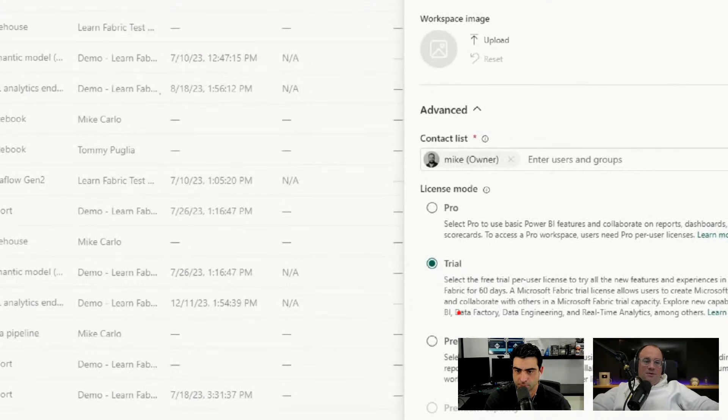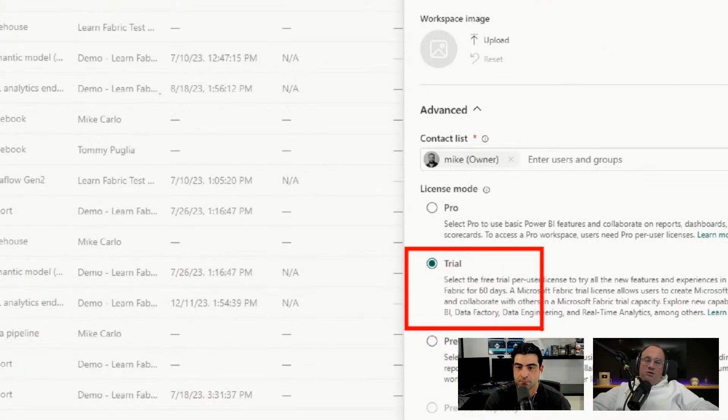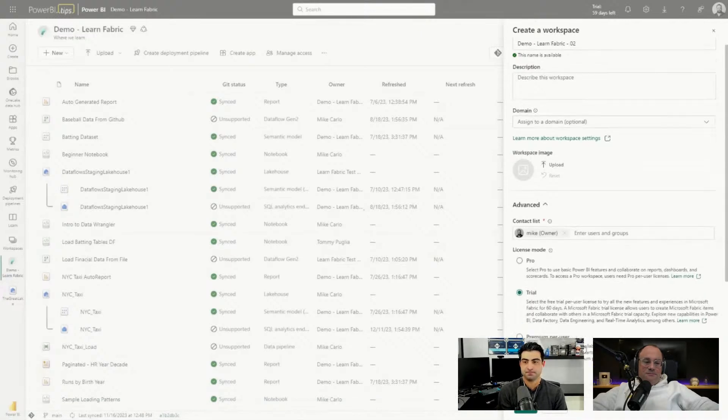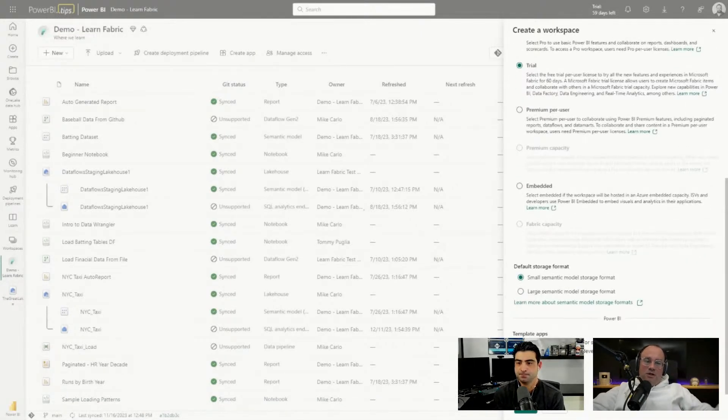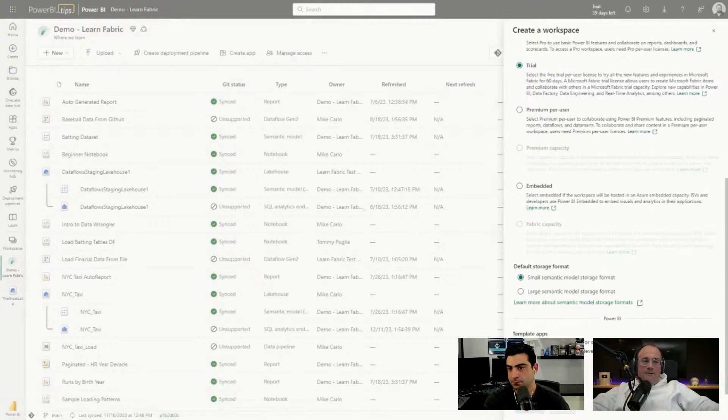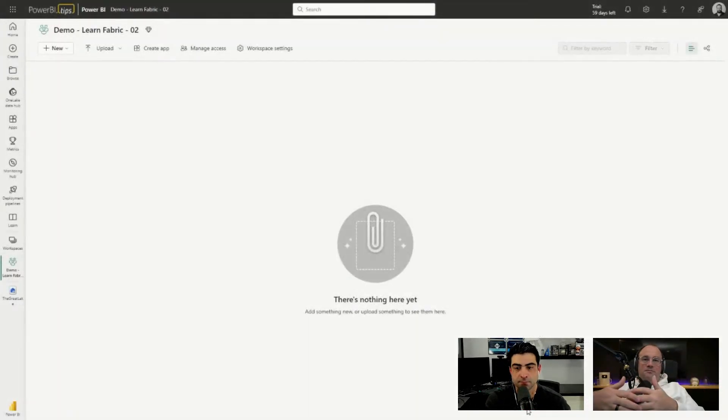I do need to make sure that this is using Fabric. For our demos we've been using the Fabric trial, so we've got to make sure that the capacity is attached. Everything else I can leave default, no other requirements. I'll click Apply and this will now spin up a brand new workspace.